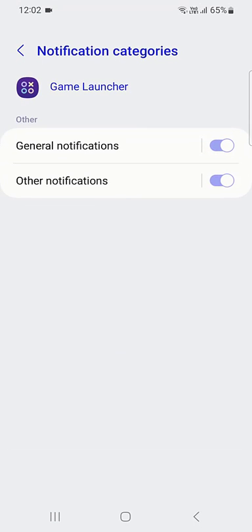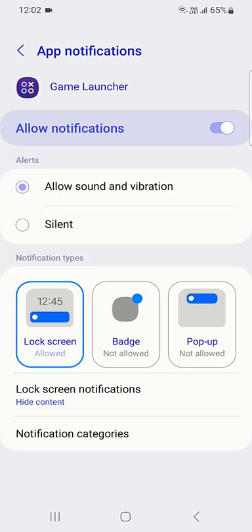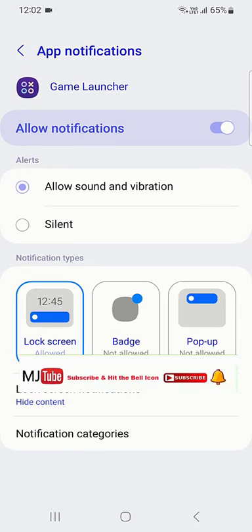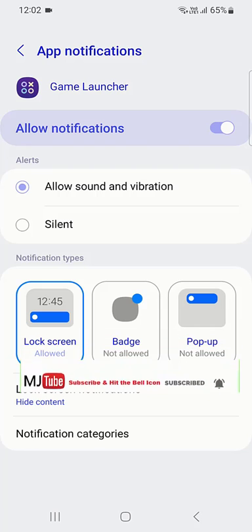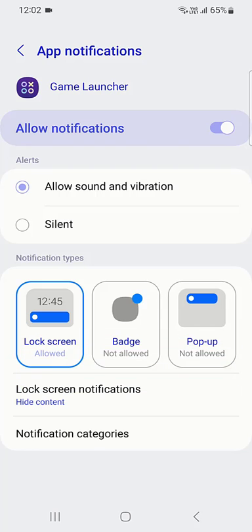If you want, you can also customize the general notification and other notifications. You have full control about the notification of Game Launcher of Samsung. So like this you can turn off or customize Samsung Game Launcher notification.